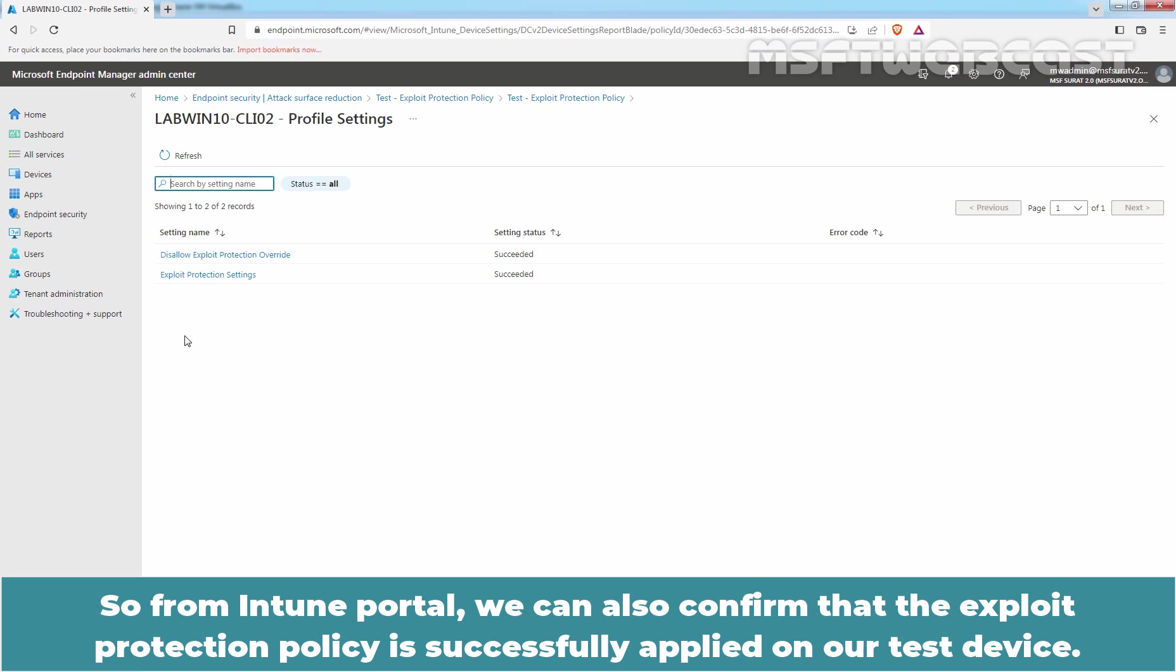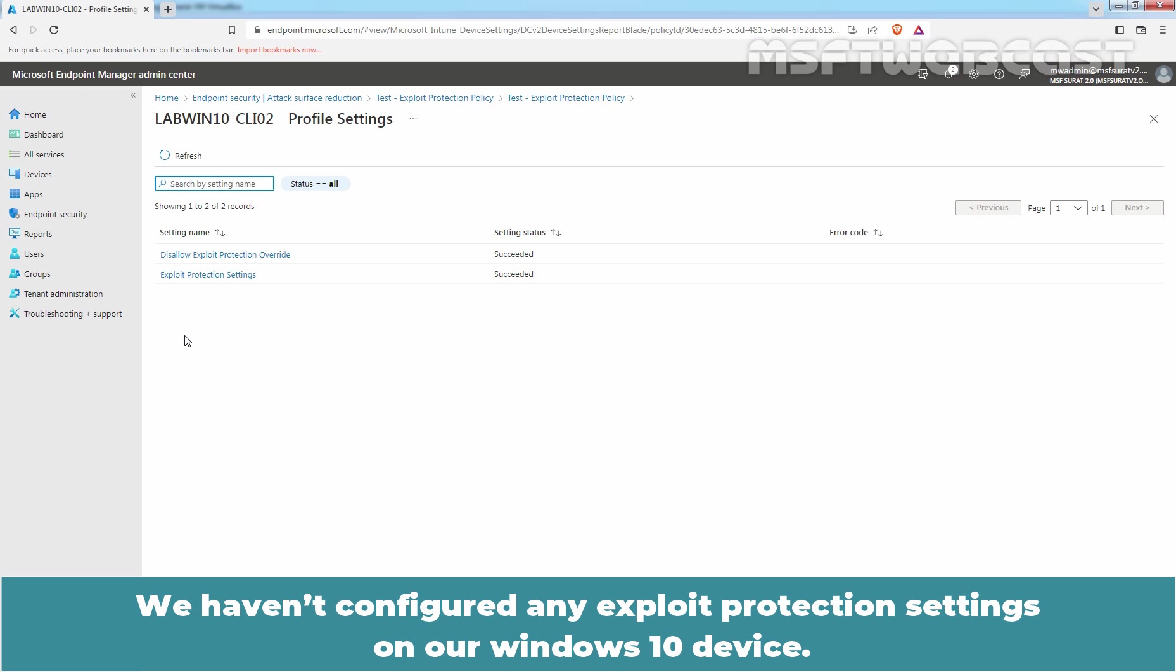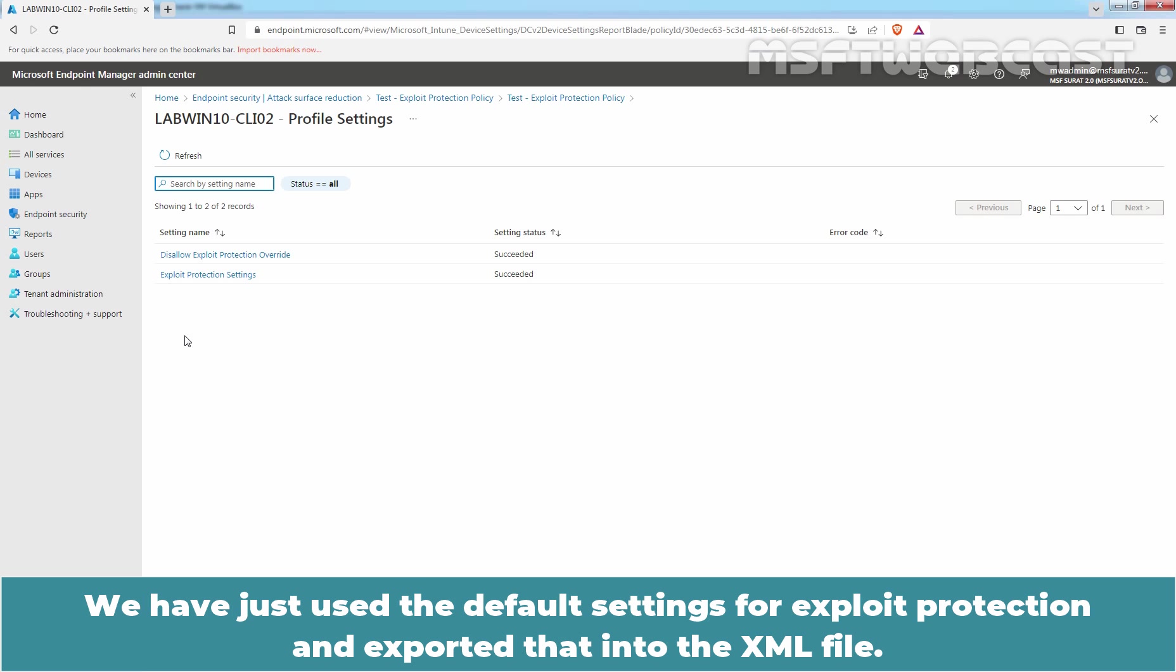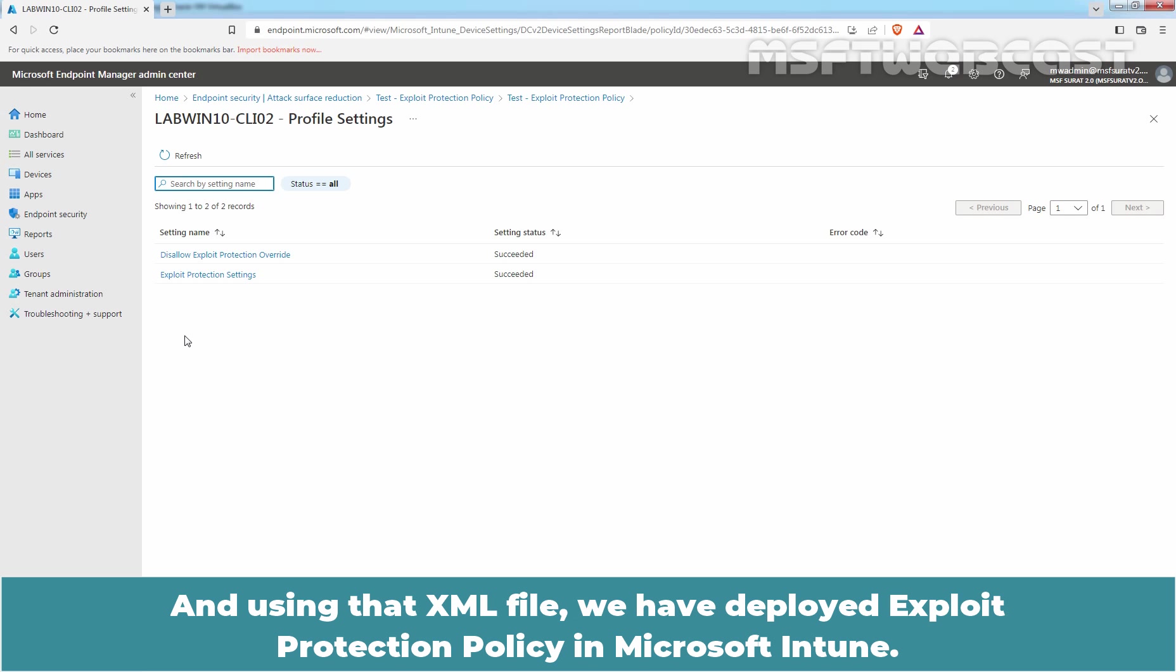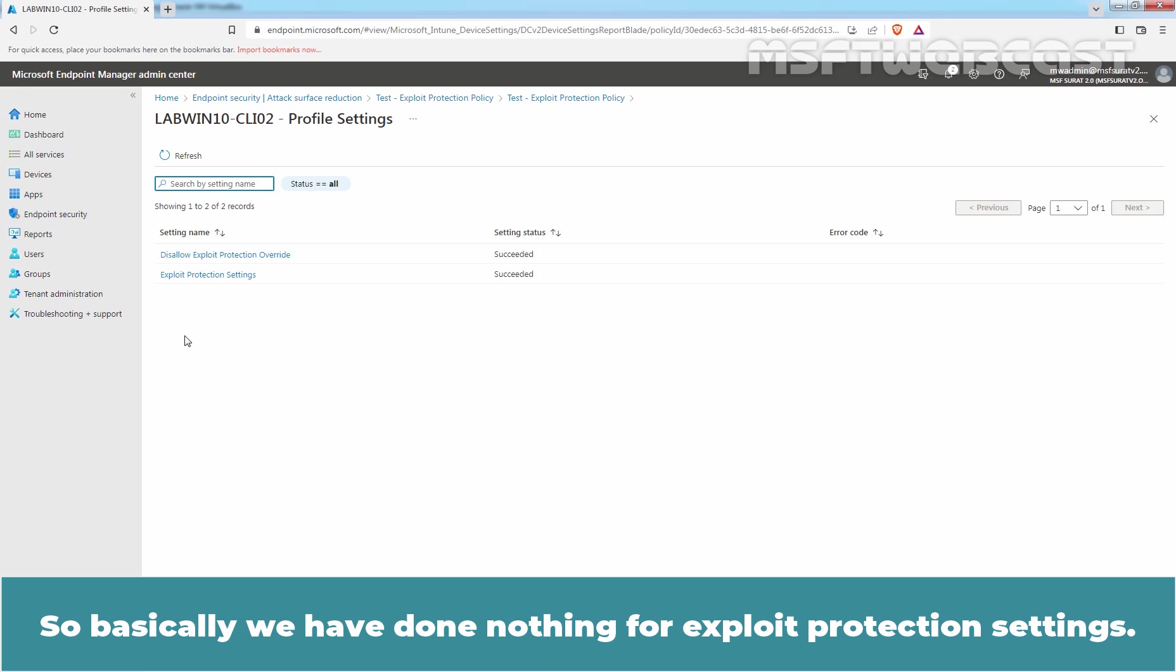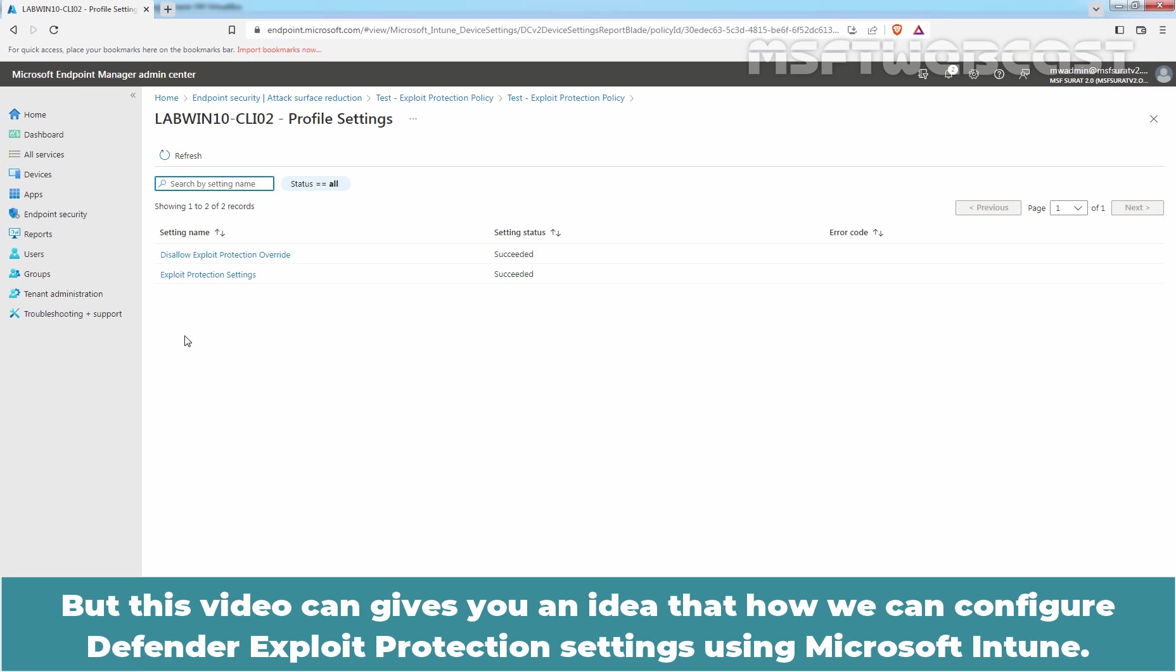So from Intune portal, we can also confirm that the exploit protection policy is successfully applied on our test device. We haven't configured any exploit protection settings on our Windows 10 device. We have just used the default settings for our exploit protection and exported that into the XML file. And using that XML file, we have deployed exploit protection policy in Microsoft Intune. So basically, we have done nothing for our exploit protection settings. But this video gives you an idea of how we can configure Defender exploit protection settings using Microsoft Intune.